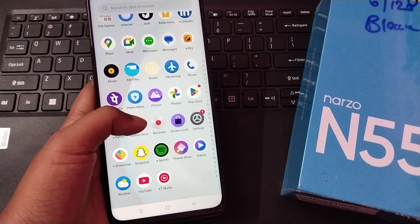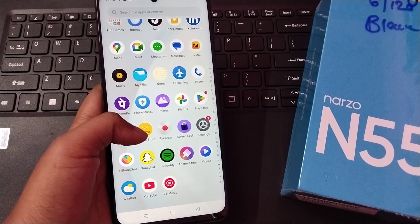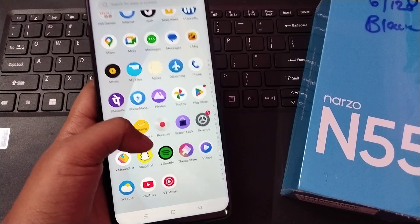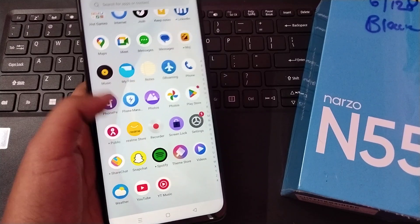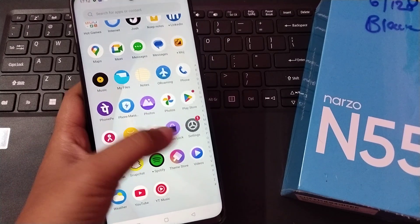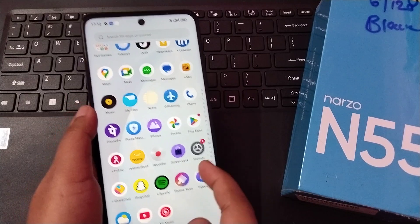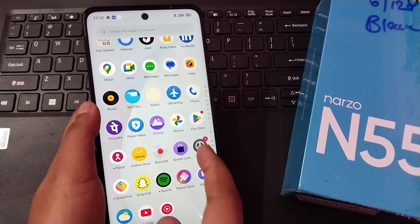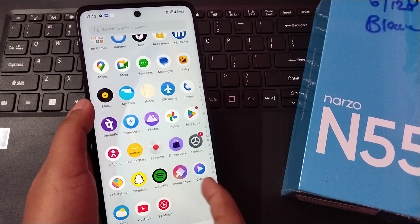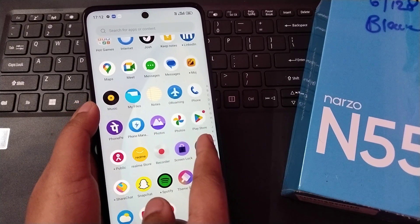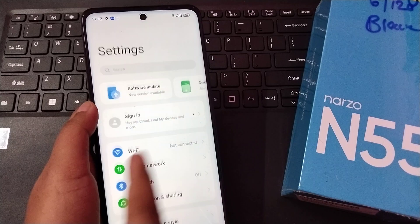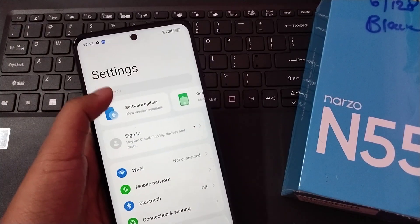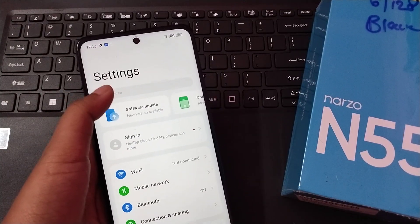Let's start the video. To activate your Google Voice Typing, you have to go to your Settings. Here you can see the Settings option — click on it. When you move into Settings, you can see a search option.